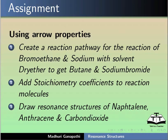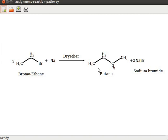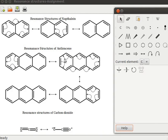Add stoichiometric coefficients to reaction molecules. Draw resonance structures of naphthalene, anthracene, and carbon dioxide. This is the required reaction pathway. These are the resonance structures of naphthalene, anthracene, and carbon dioxide.